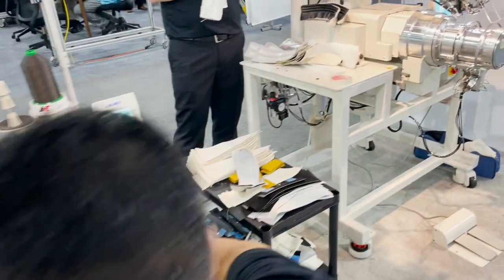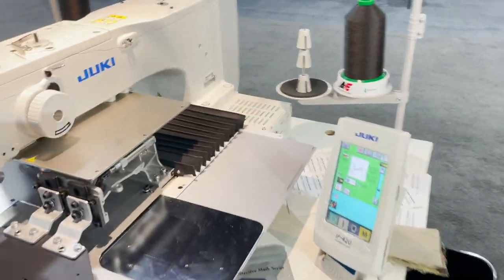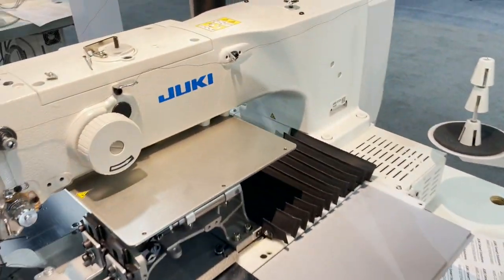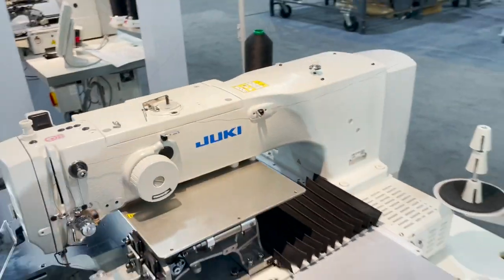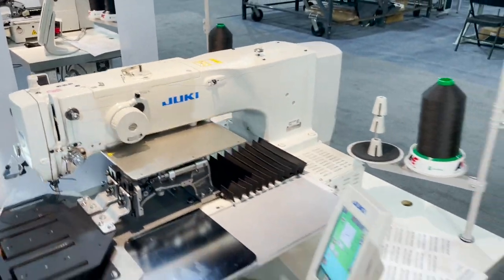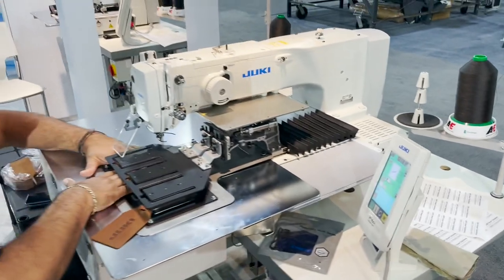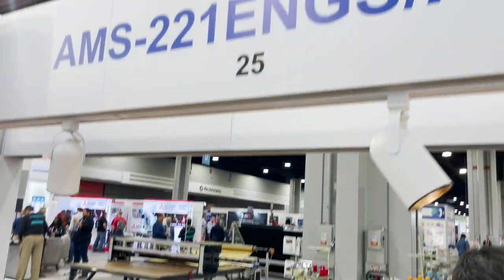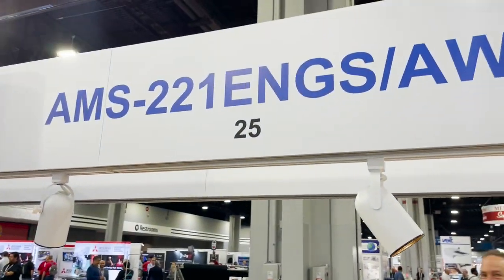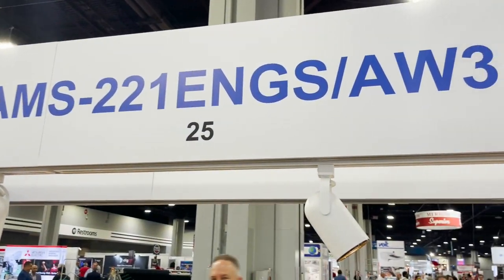Hello, this is David from goldstartool.com and this is the Juki. What is the model number on this? It's a beast. The model number is AMS-221.